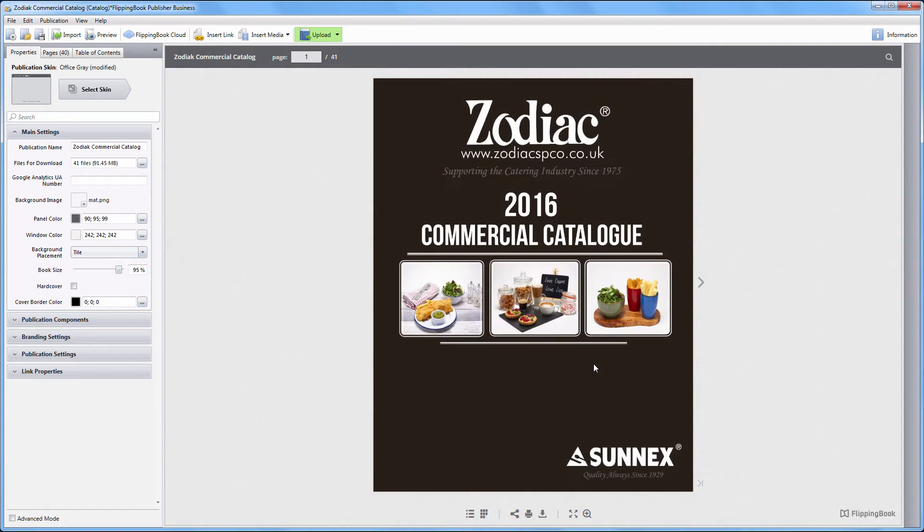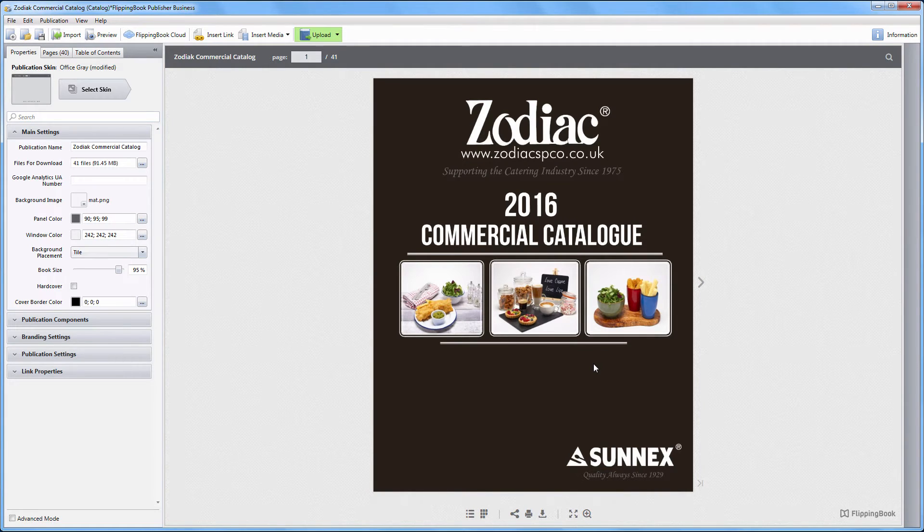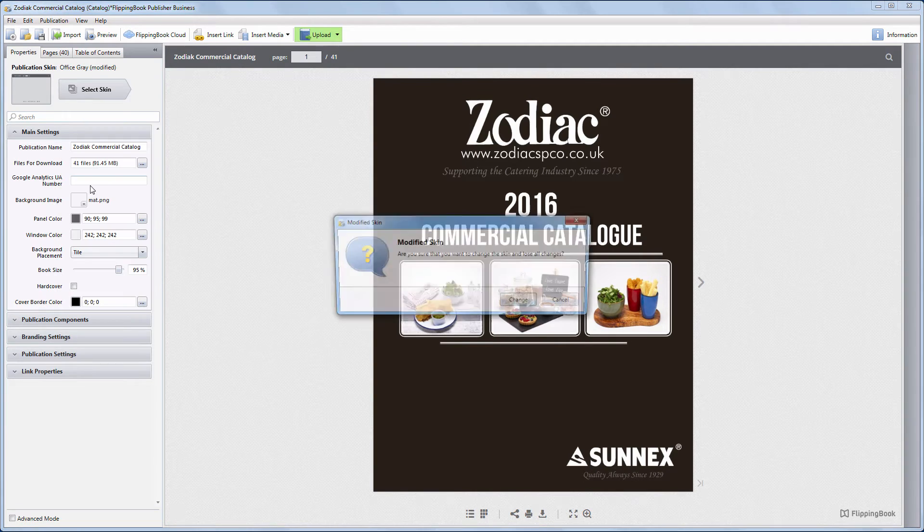The PDF has turned into a publication. Now, if you'd like to change the publication interface, open the list of ready skins and select the one you like.